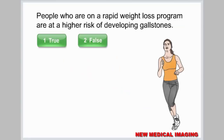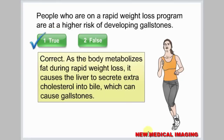People who are on a rapid weight loss program are at a higher risk of developing gallstones. Select true or false. Correct. As the body metabolizes fat during rapid weight loss, it causes the liver to secrete extra cholesterol into bile, which can cause gallstones.